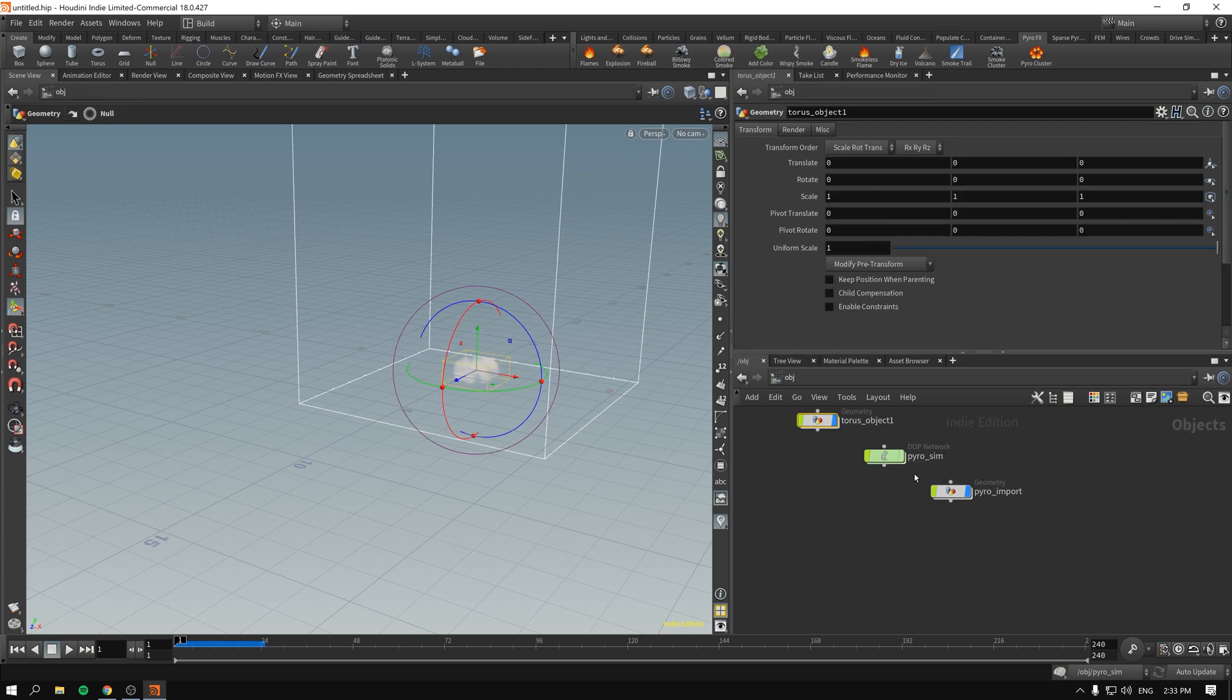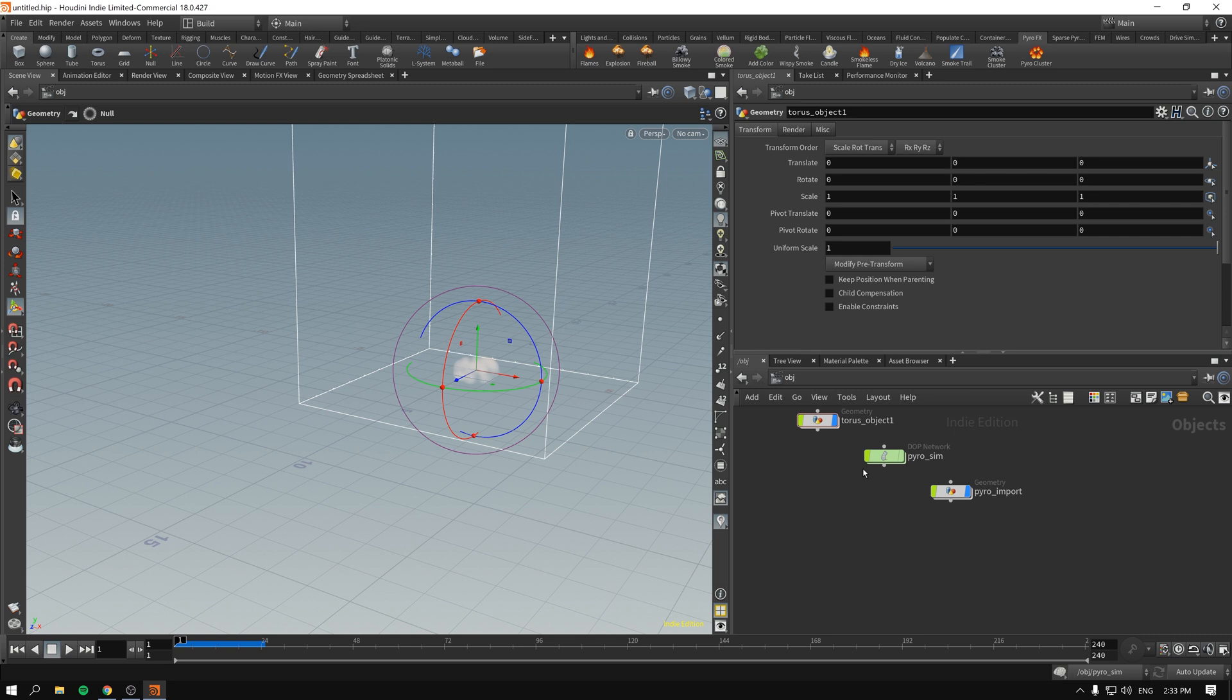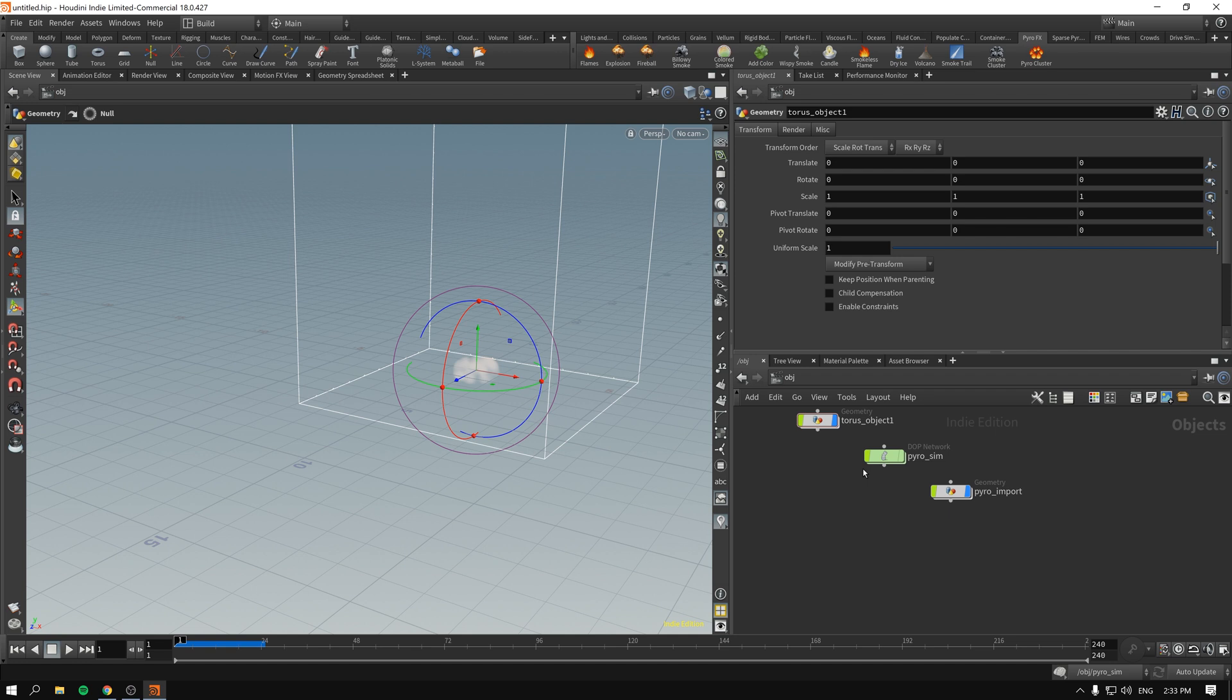We will talk about that when we talk about Pyro simulation. The point is, if you don't understand what's going on with the attributes, you will be having a very hard time going forward with anything, be it motion graphics or generative design or simulations. Now, again, this might be the place when you think, oh, well, here we go, right, Houdini at its best, scaring people away. That is not true.